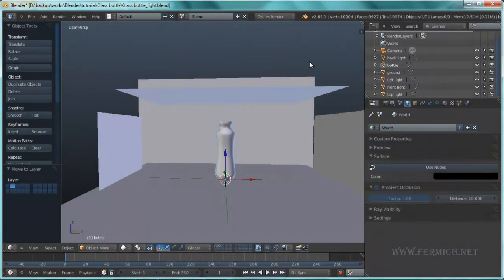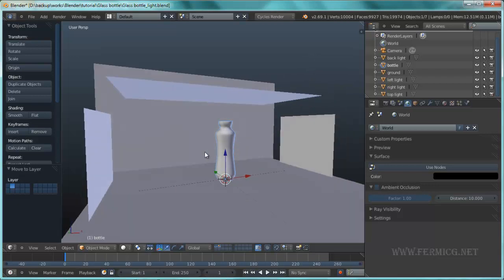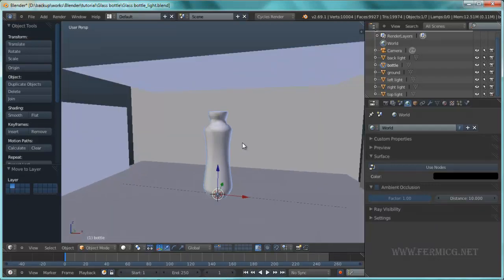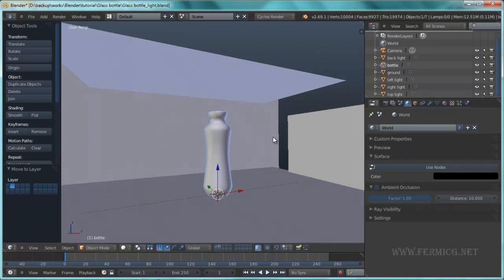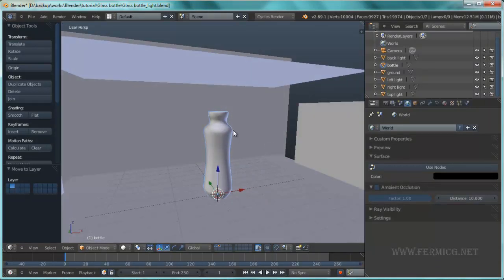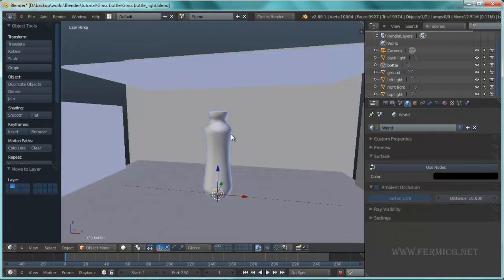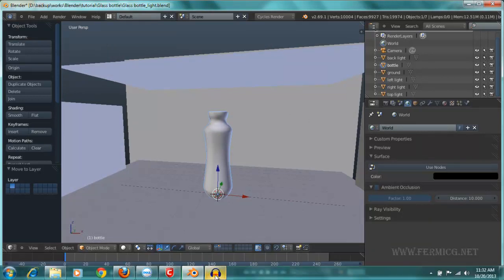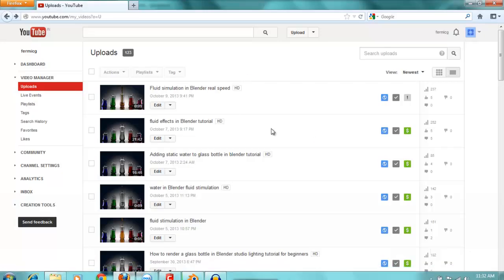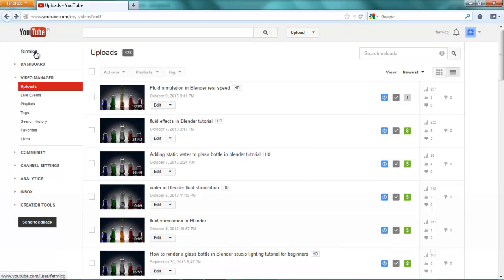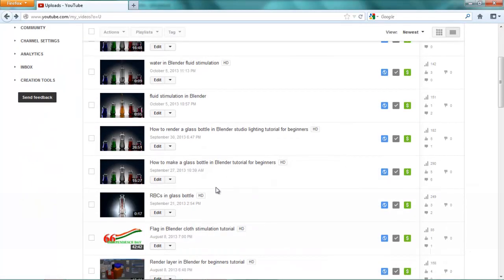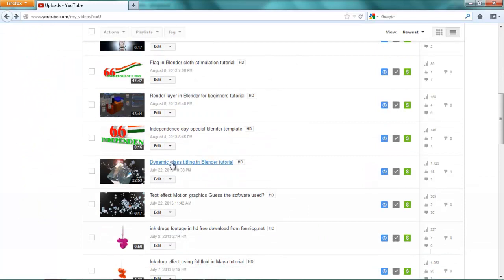Hi, welcome to FermiCG.net. In this tutorial we are going to create the particle instance scene within Blender. This is the scene file - if you watched my previous tutorial we just created this bottle and some lighting effects. If you don't know about this you can see in my YouTube channel FermiCG, where there are a lot of tutorials about Blender.